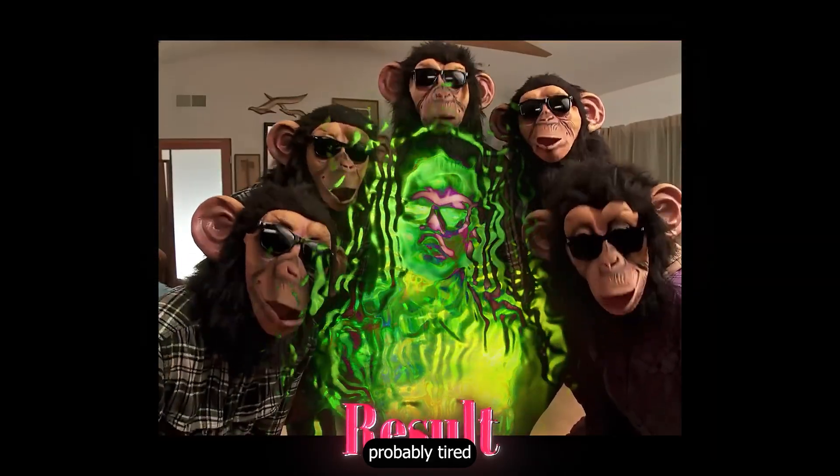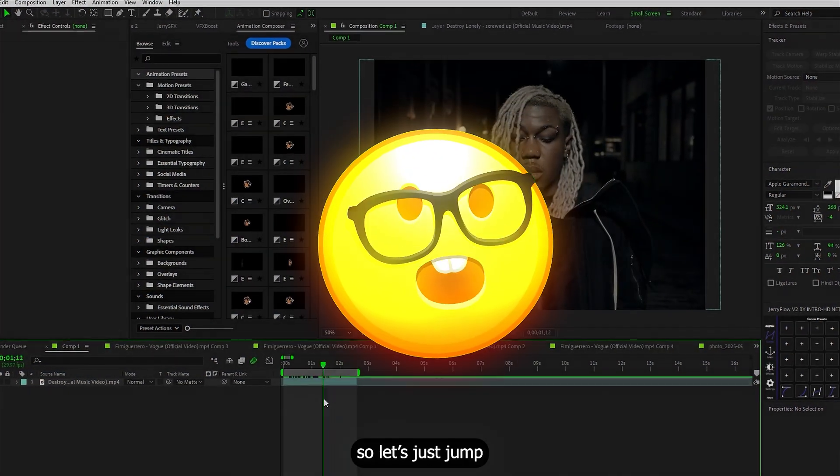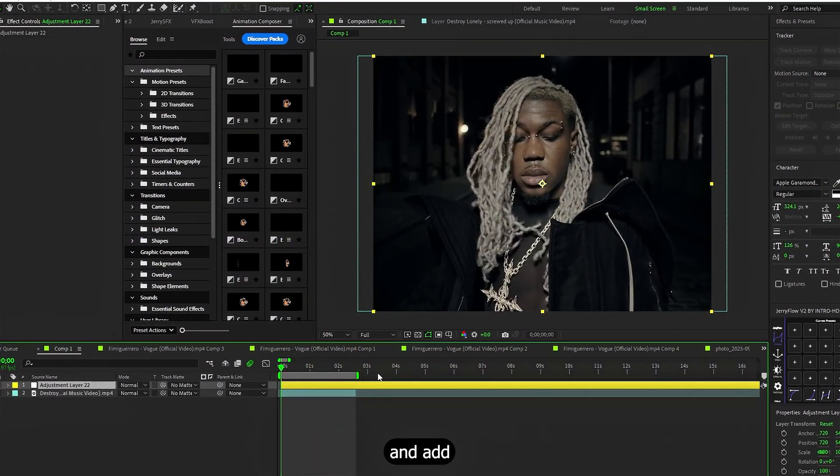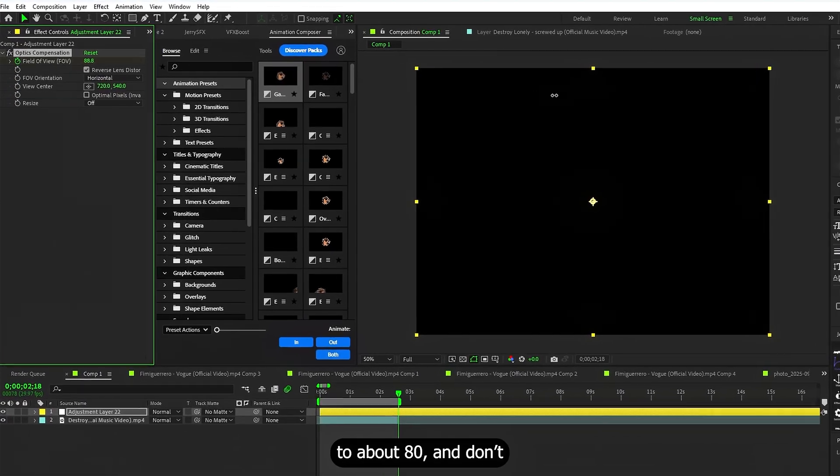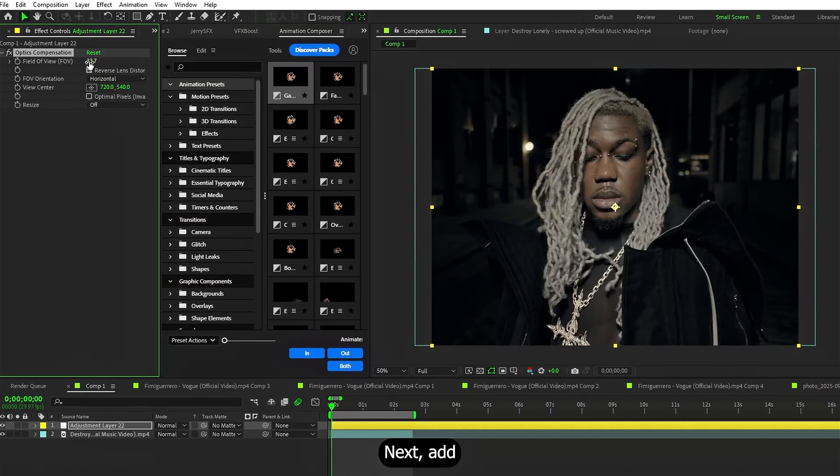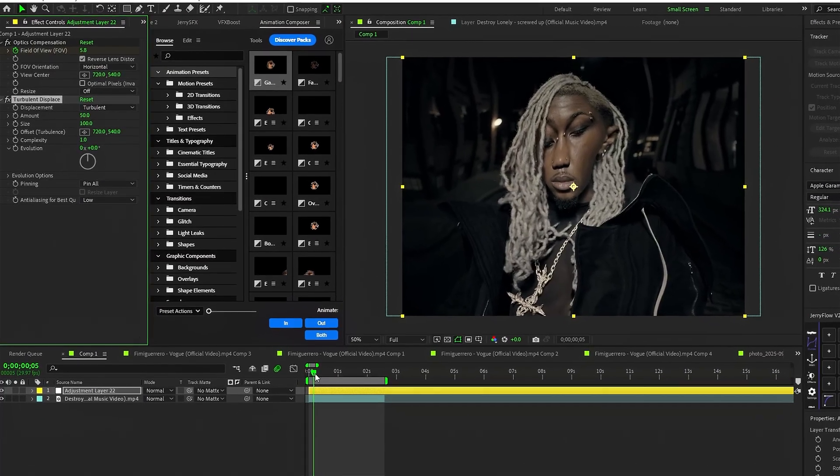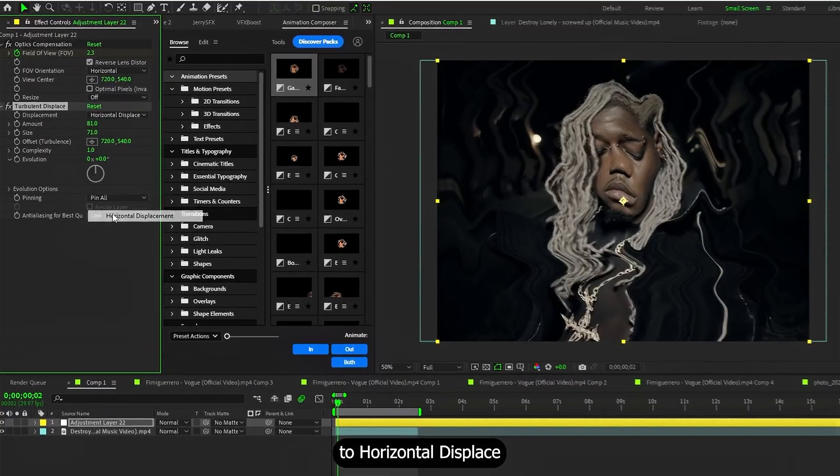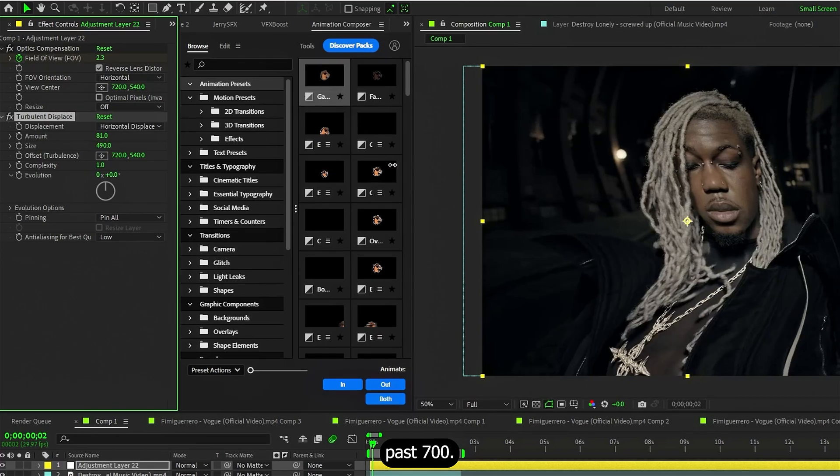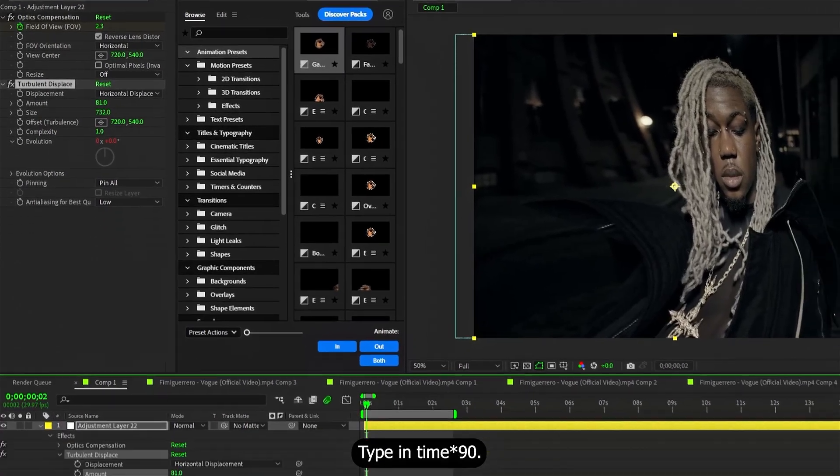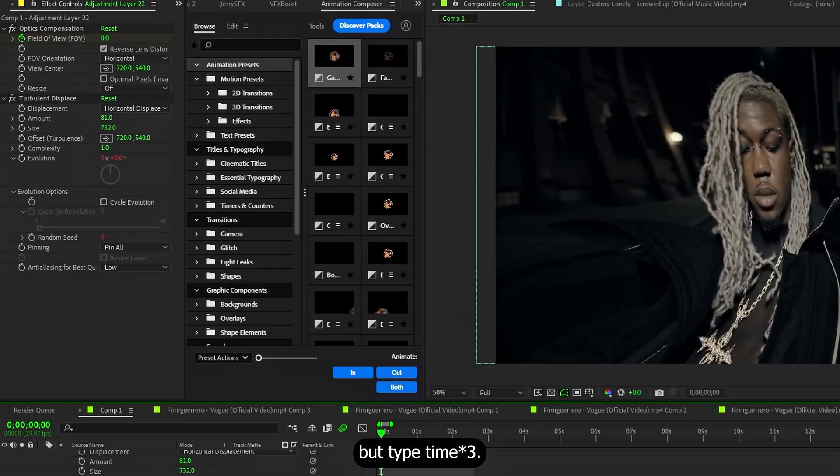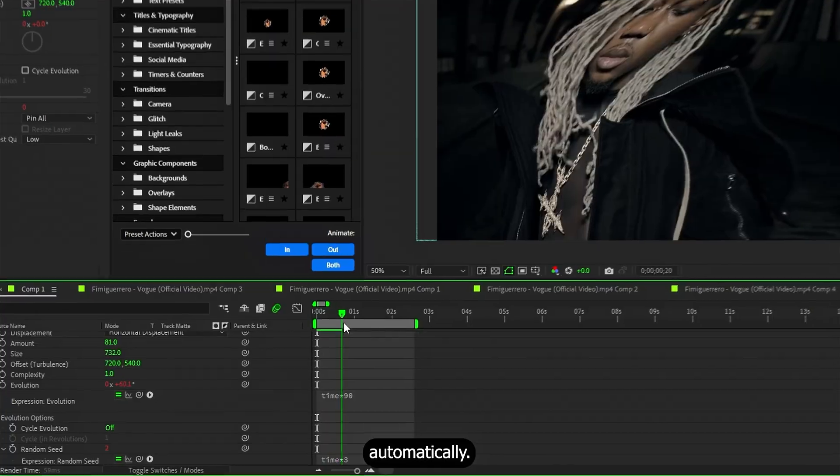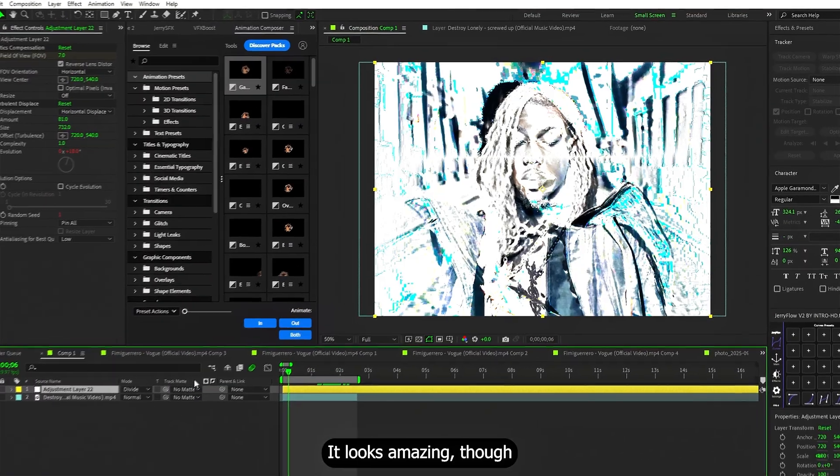I know you're probably tired of me explaining after every single effect, so let's jump right into the next one. Create an adjustment layer and add Optic Compensation. Animate the filter view from 0 to about 80 and don't forget to check that box here. Next, add Turbulent Displace, this is honestly one of the coolest default effects in After Effects. Switch it to Horizontal Displace and crank the size up past 700. Now hold Alt and click the stopwatch on Evolution. Type in Time times 90, do the same for Seed, but type Time times 3. Now it animates automatically. Finally, set the blending mode of this adjustment layer to Divide.